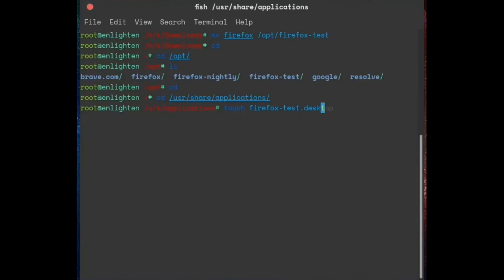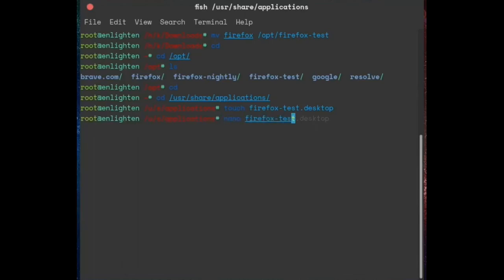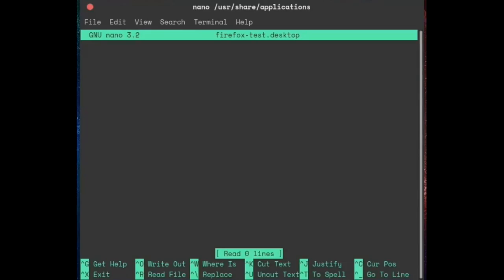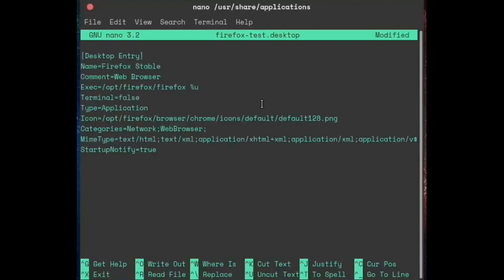You can name it whatever you want, but you cannot change this part — you can only change the name portion. I'm going to create the .desktop file and use nano to edit that file. We need two more things: you can name it whatever you want, like 'my browser'. Then we have to give it the correct path — right here.